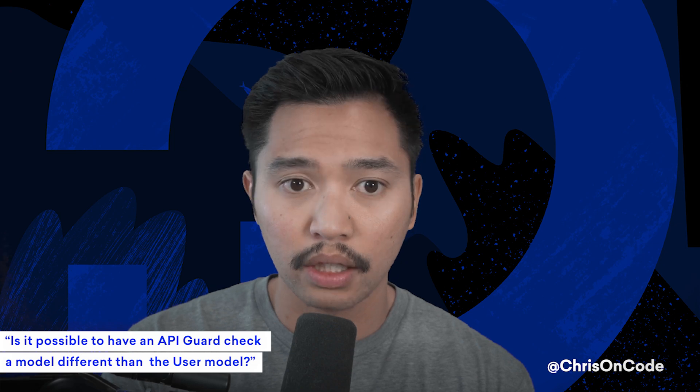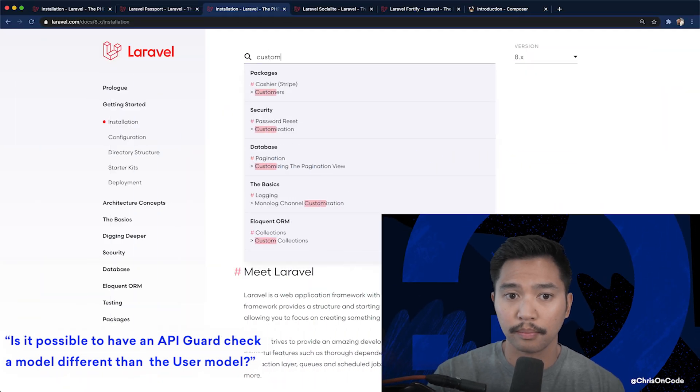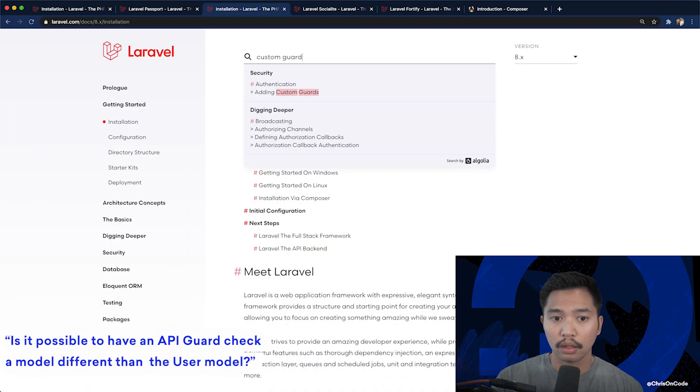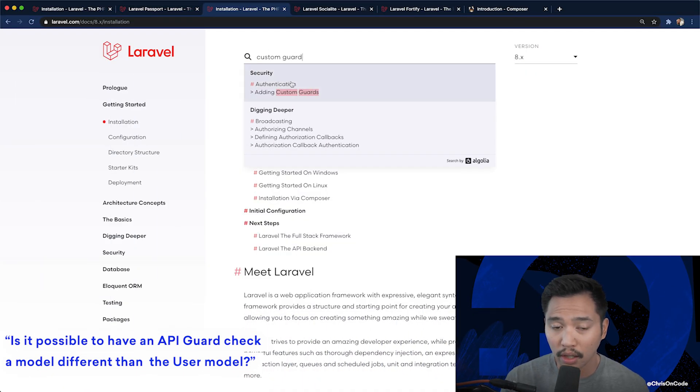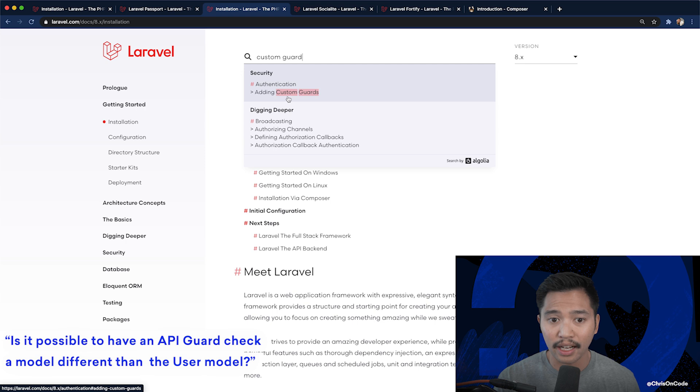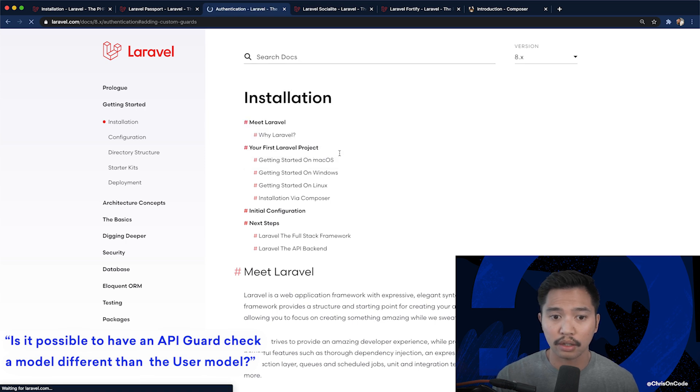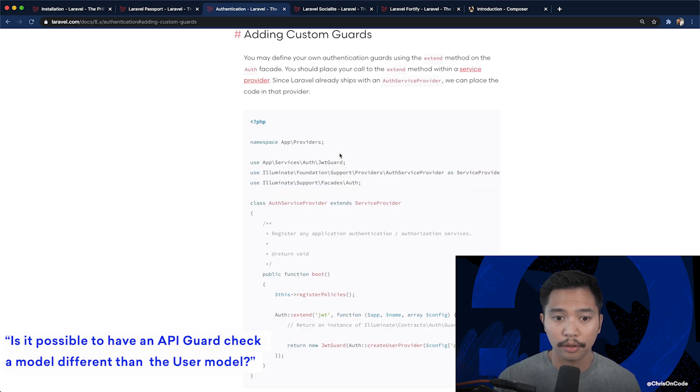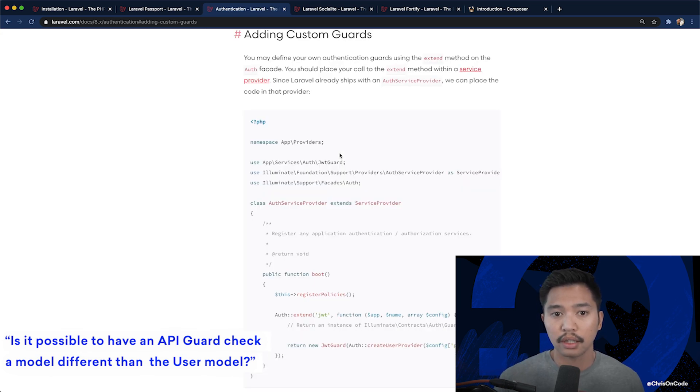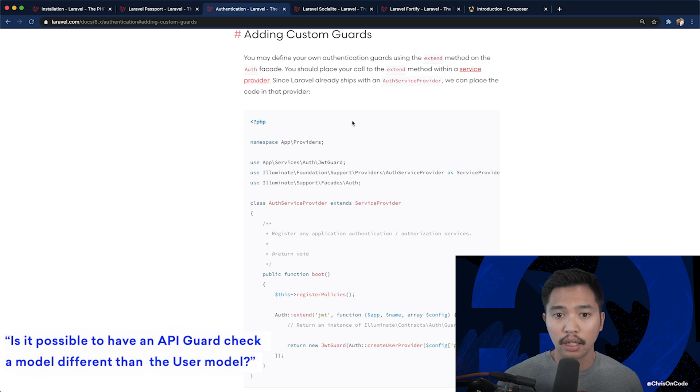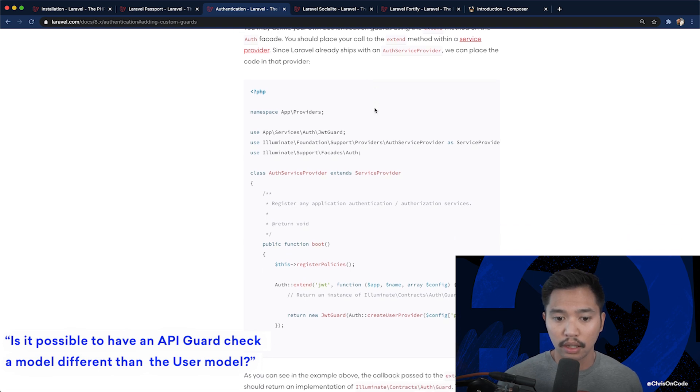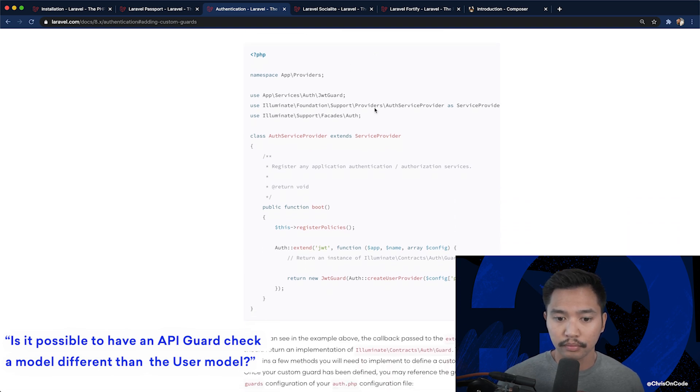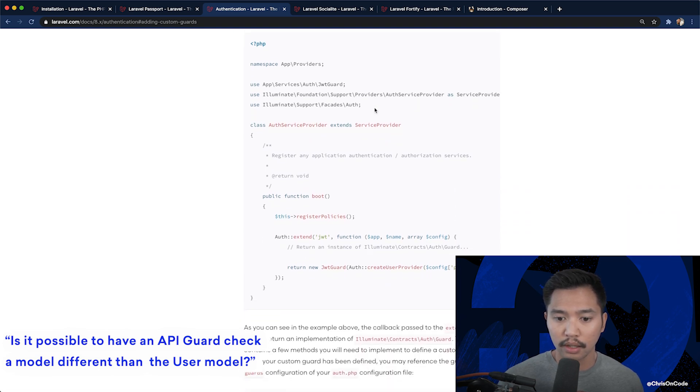I believe that's true that you can do that. So if I search for custom guard. So here's security, authentication, adding custom guards. You can click this here and you can build out a custom guard. Auth extend, create user provider.